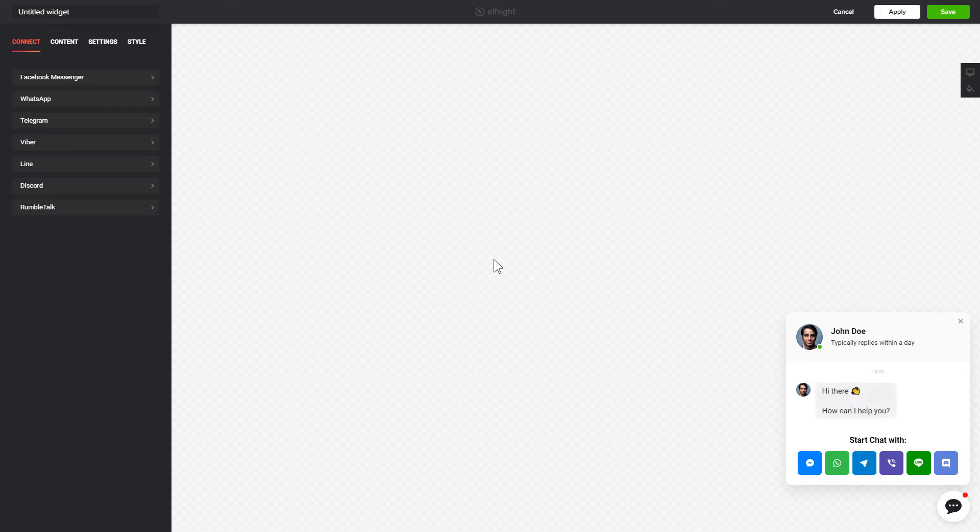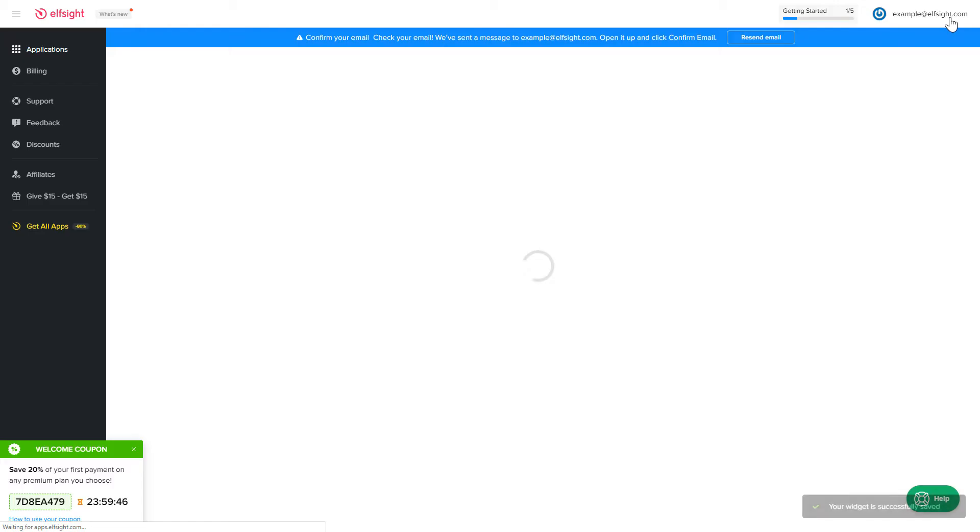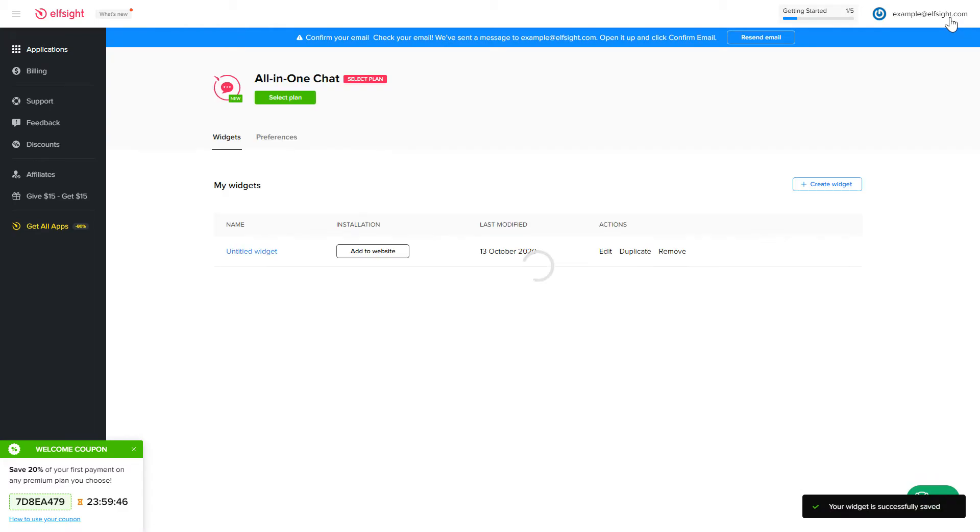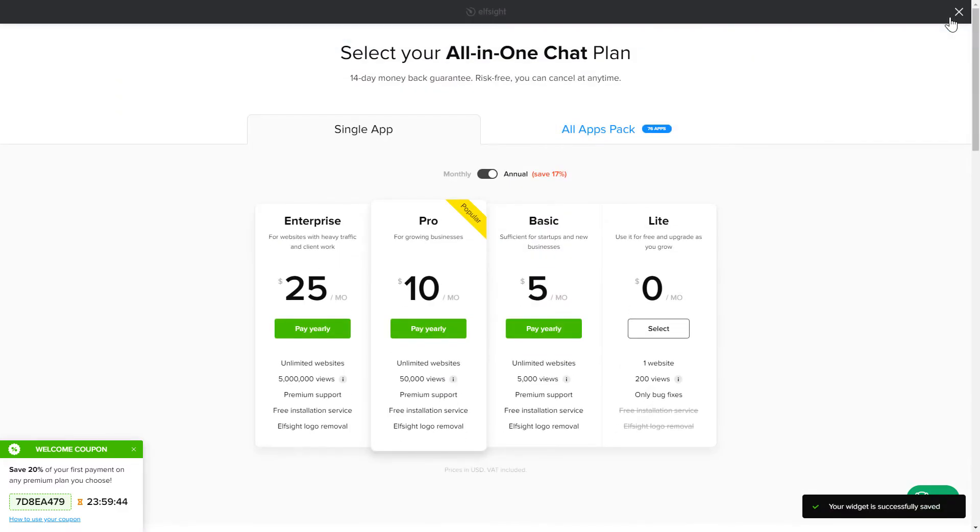After you sign up, you'll see the widget that you have just created. Click Save. The next step is to choose your subscription plan.